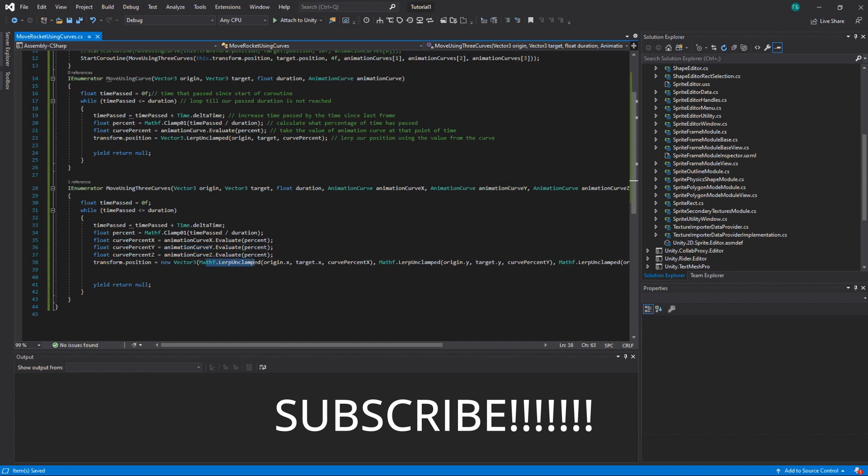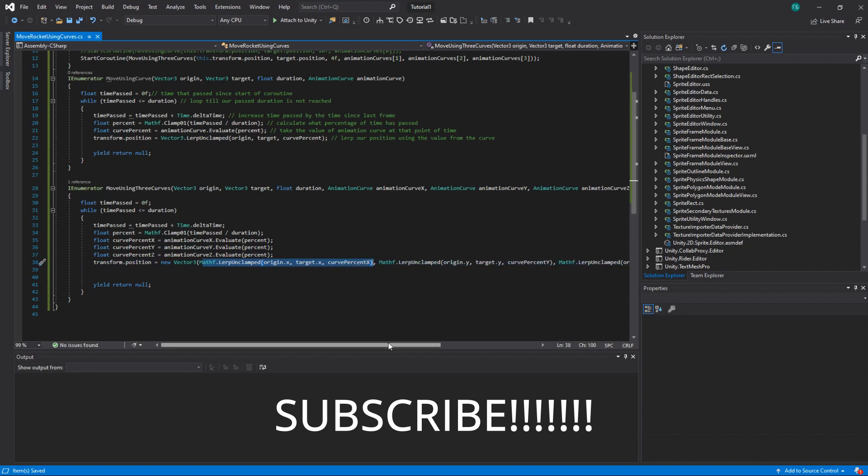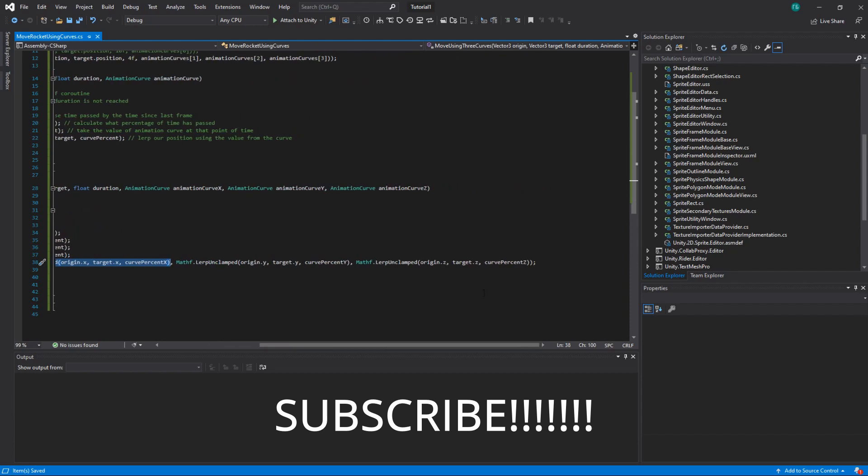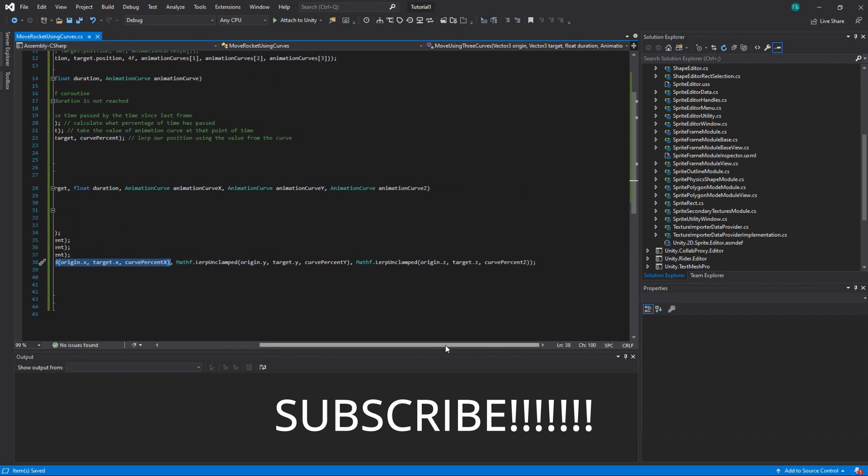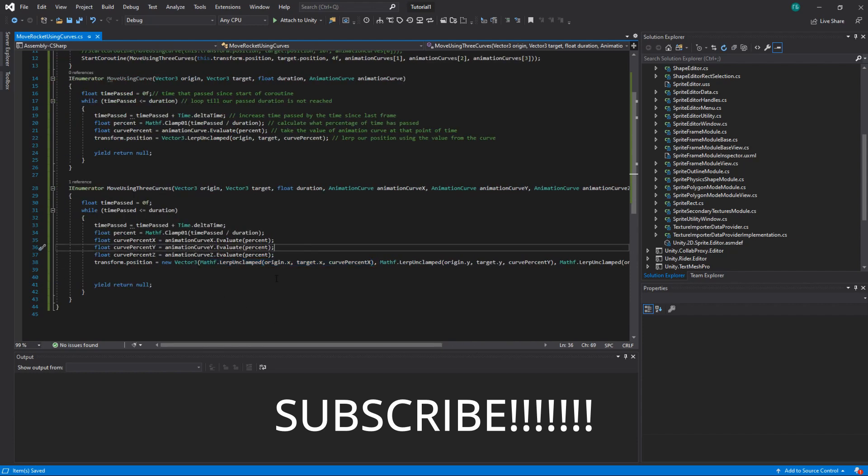So here we do the lerp. We create new vector. And instead of the lerp being the vector 3, we lerp each coordinate. So X separate, Y separate, and Z separate. But everything else is kind of the same.